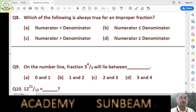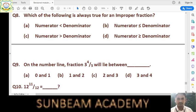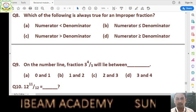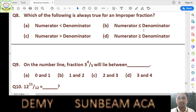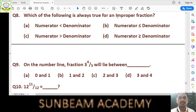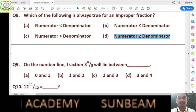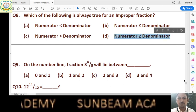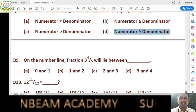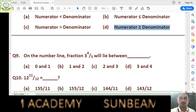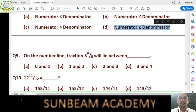Question number 8: which is always true for an improper fraction? In an improper fraction, numerator is always greater than or equal to denominator. The value of an improper fraction is greater than or equal to 1. If numerator equals denominator, the fraction equals 1; if numerator is greater than denominator, the fraction is greater than 1. So the right answer is option D.